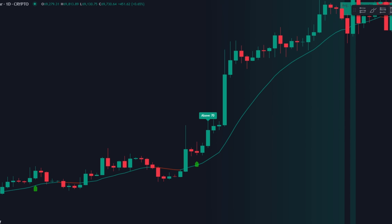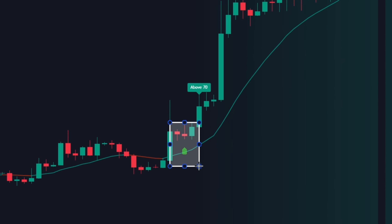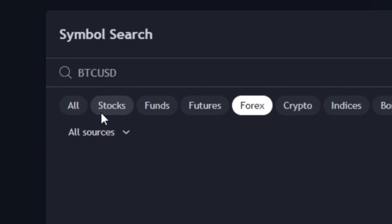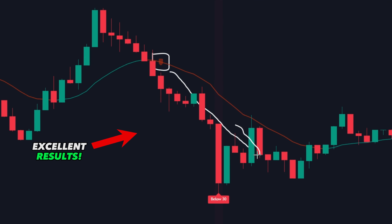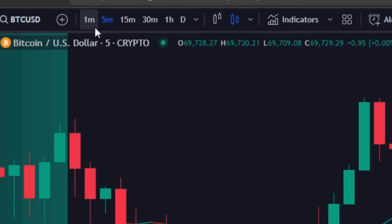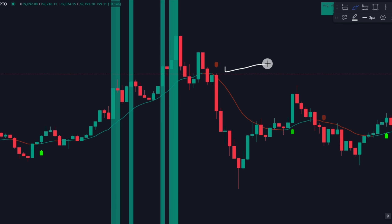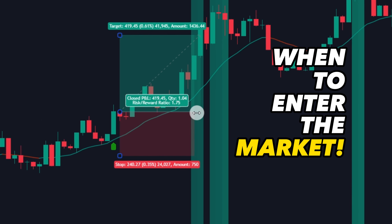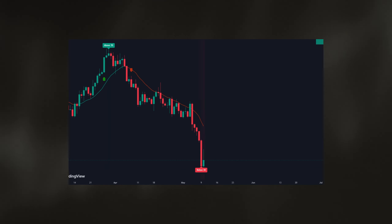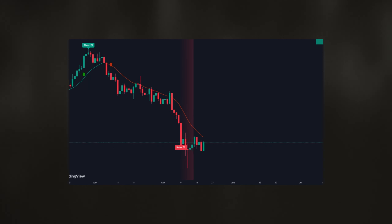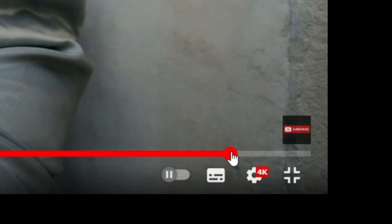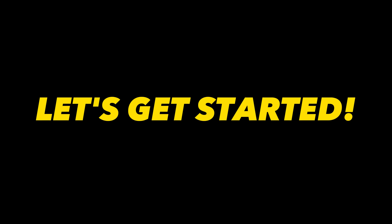The technical indicators we're about to present work very well on crypto, Forex, and stocks. They show excellent results on lower timeframes. In this video, you'll learn how to identify the setup, when to enter the market, and how to set targets. We'll also look at several examples in different markets so that you can start making consistent profits with real money by the end of this video. So let's get started.